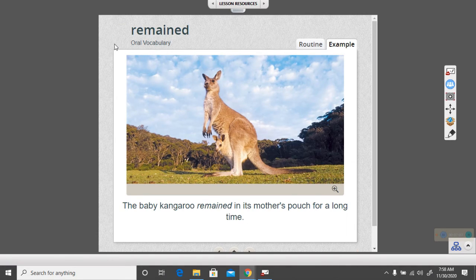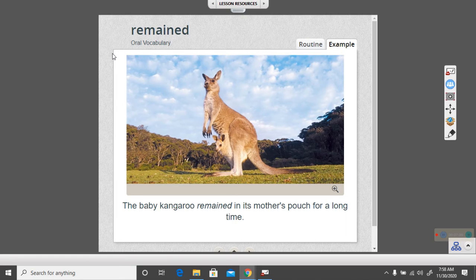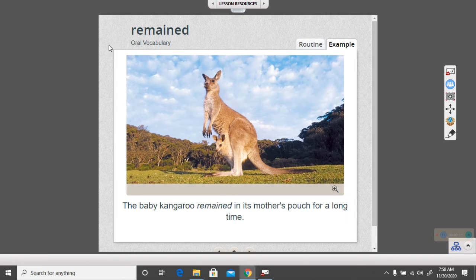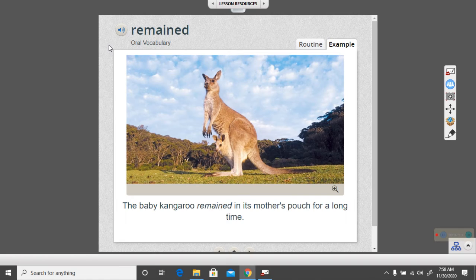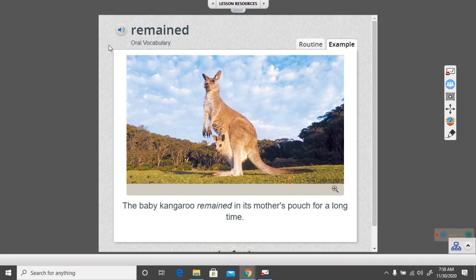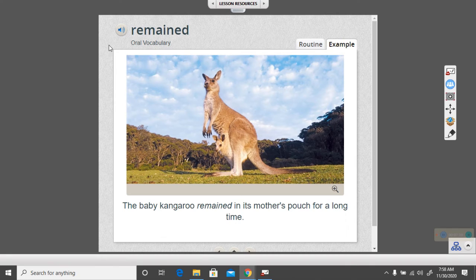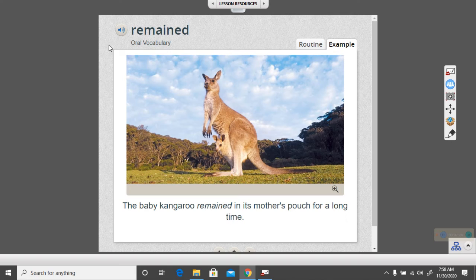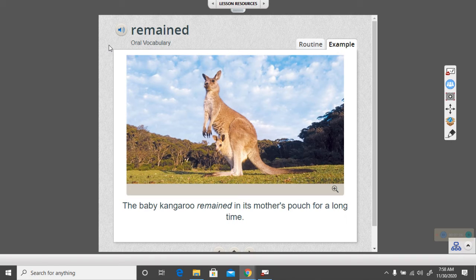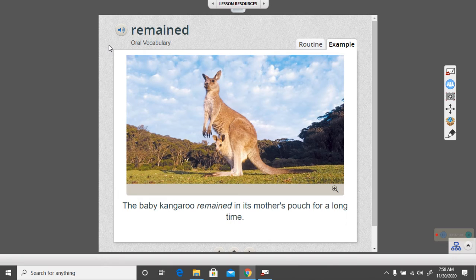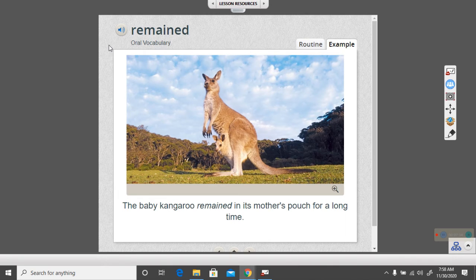Okay, let's go to the next word. Remained. The baby kangaroo remained in its mother's pouch for a long time. Something that remained in a place stayed there. It didn't leave. The baby kangaroo remained in its mother's pouch a long time. So it stayed there a long time.